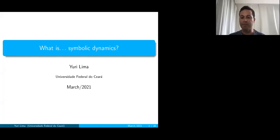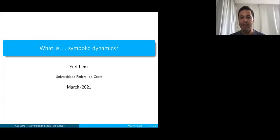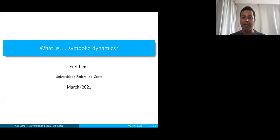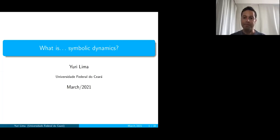As I was saying before, here in my university, which is located in Brazil, we also have this series of seminars. Here we call it 'O que é?', which is the Portuguese translation of 'what is'. It has exactly the same motivation as this column in the bulletin of the AMS, called 'What is', in which people publish small notes about interesting objects in mathematics that can be used in other areas.